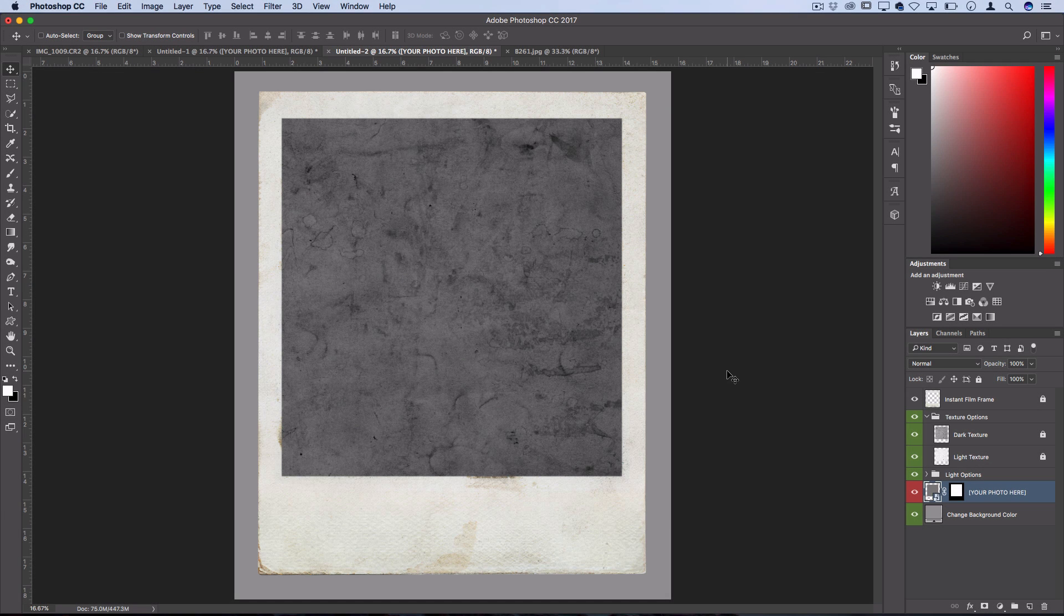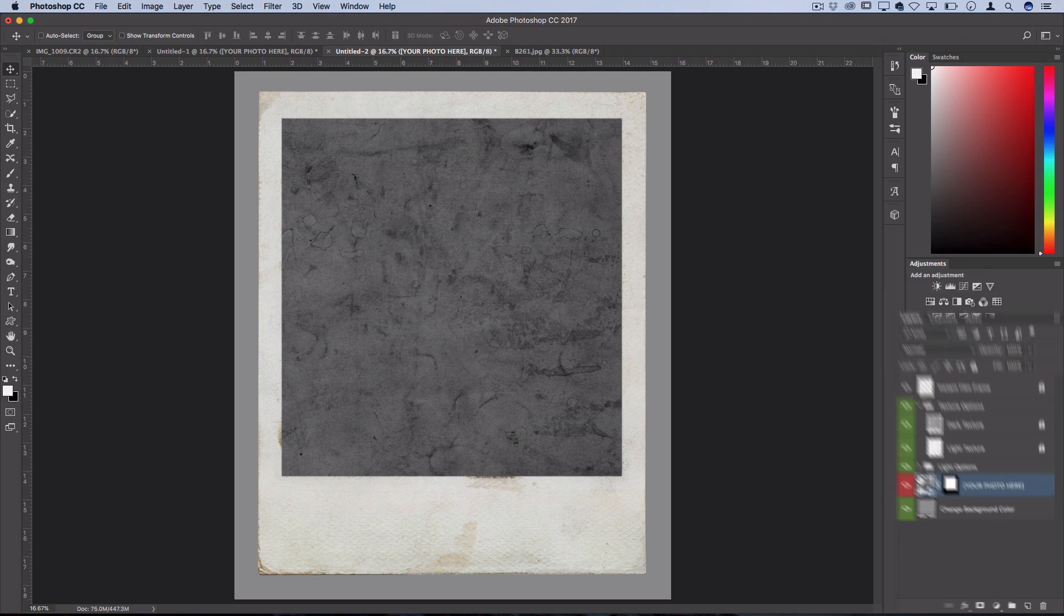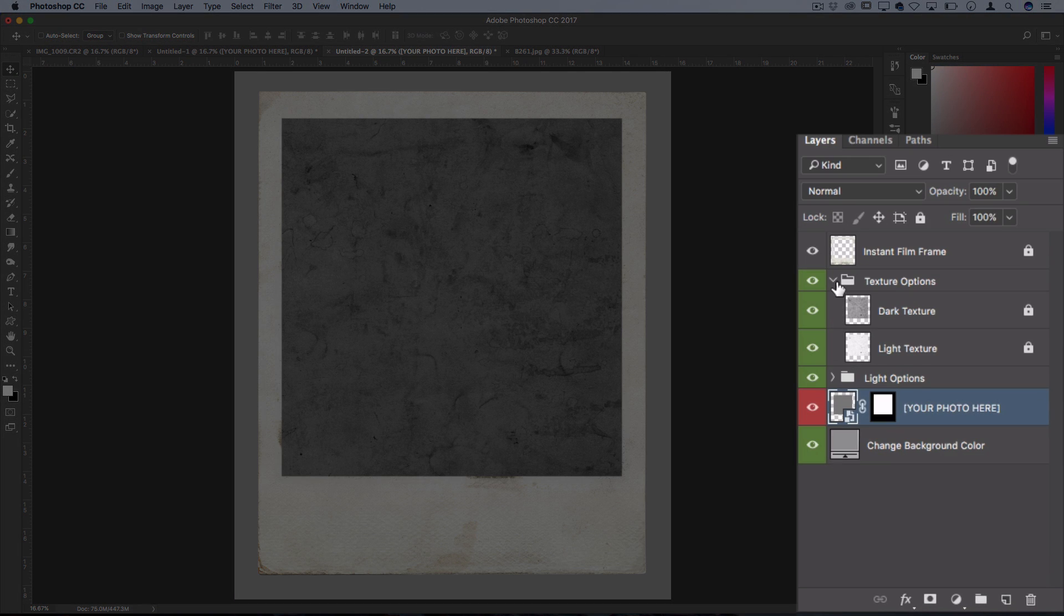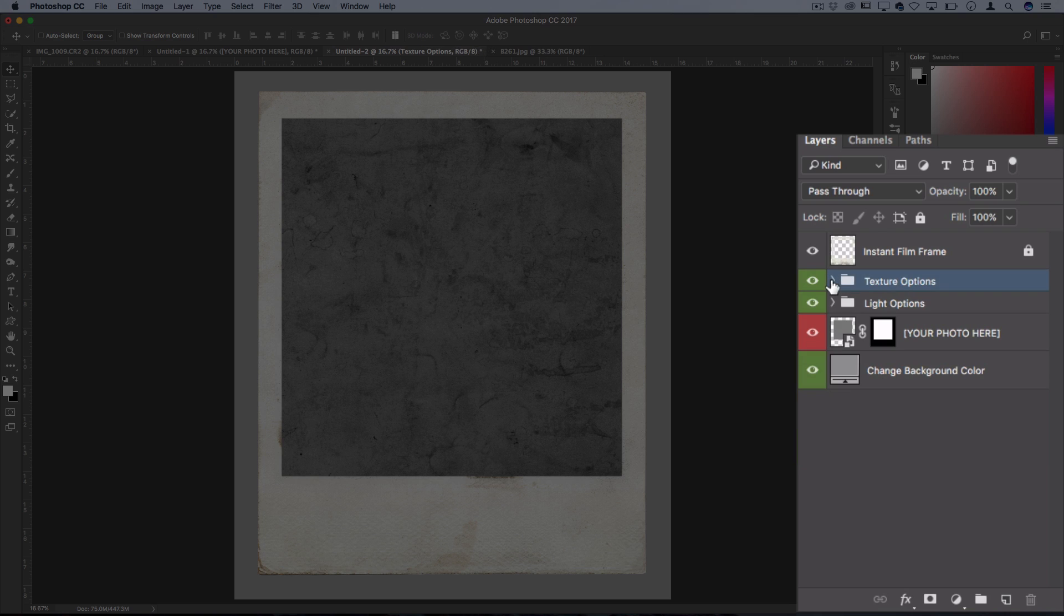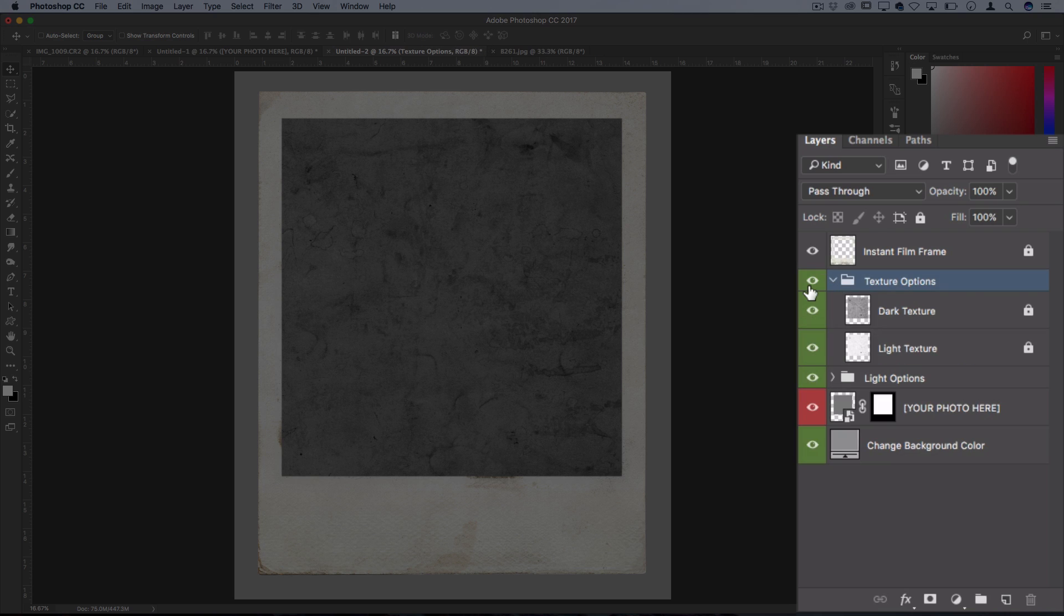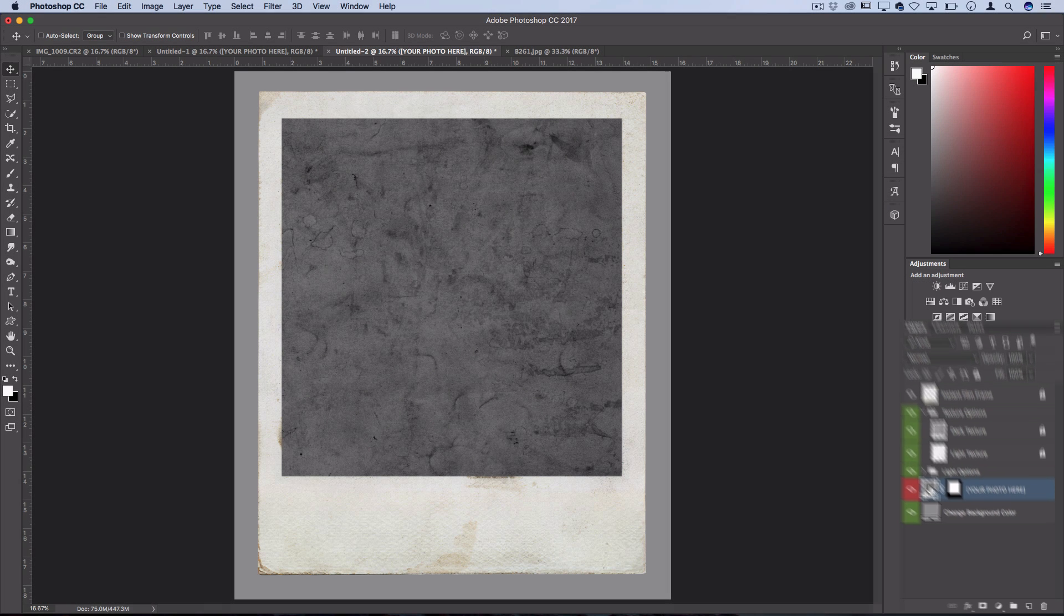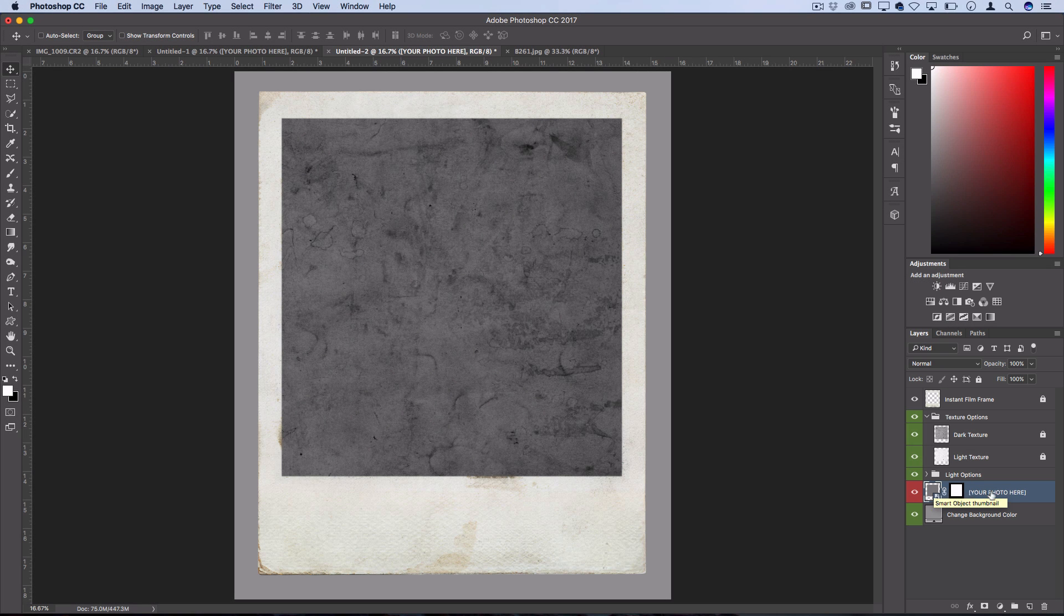So I've got this Polaroid photo template PSD open and whenever you're working with templates like these, you should see a good one that's pretty well organized into folders and different options for you to turn on and off. And you should also see one layer that usually says insert your photo here or something like that.